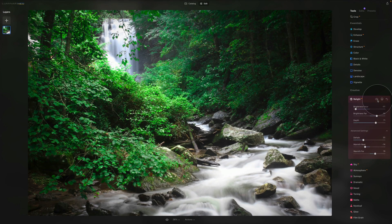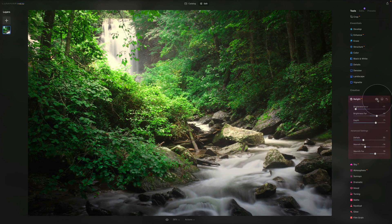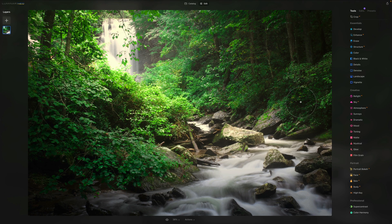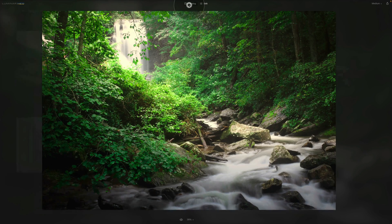Let me show you before the adjustment and after — it's a completely different image, and we only used six sliders to do all of this. Once you get familiar with this tool, it takes a few seconds and you can make a really powerful light adjustment. Now let's see how well this tool works on other photography styles.